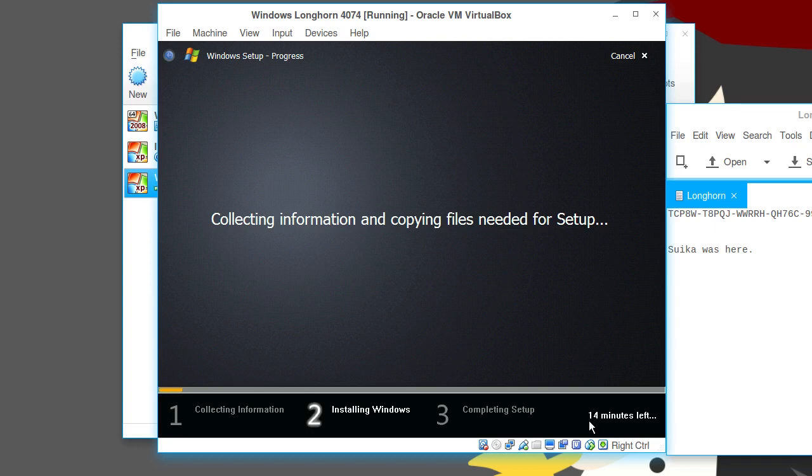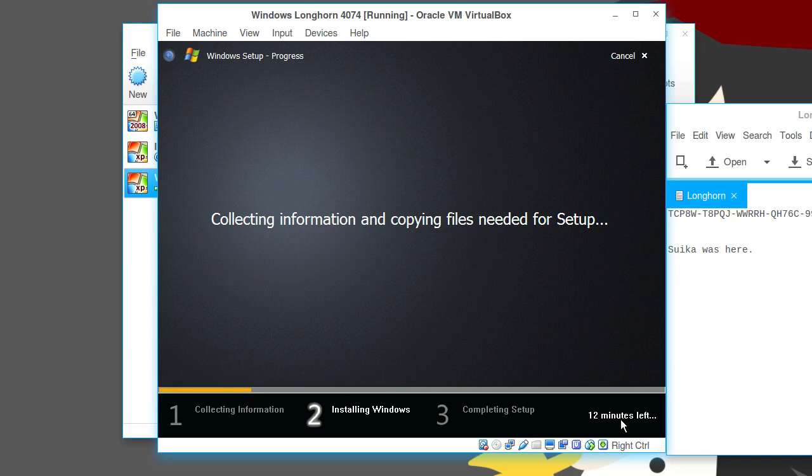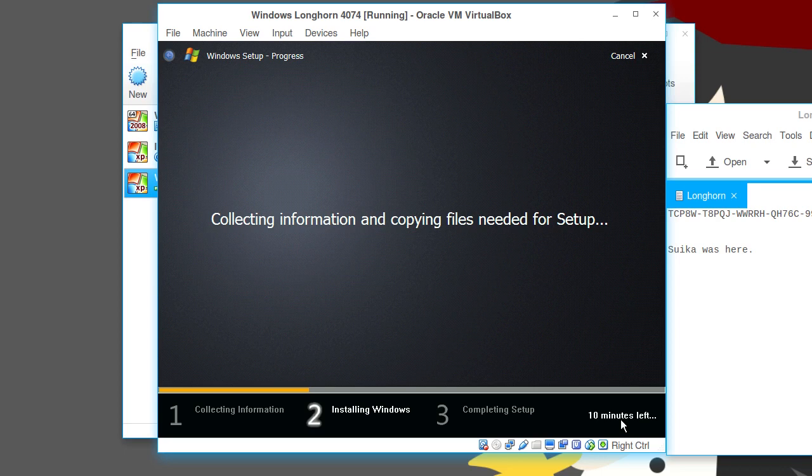Collecting information and copying files needed for setup. It says right here it's going to take 14 minutes, but in actuality it's not actually going to take that long. Twelve minutes left. So, essentially, we're just copying files to the hard drive, setting everything up, and stuff like you normally do with a setup. But, I don't know who here has actually had any experience with Windows Vista. Everyone says it sucks, and I agree.